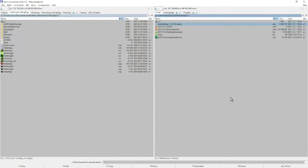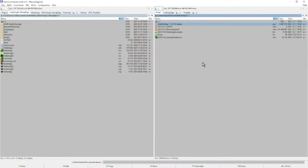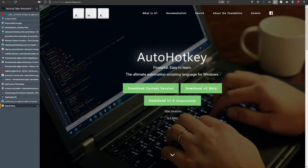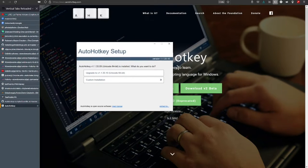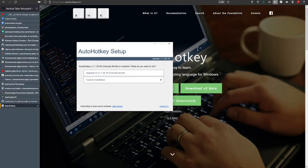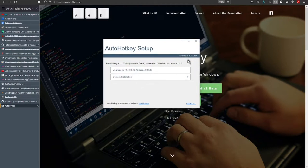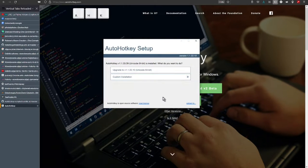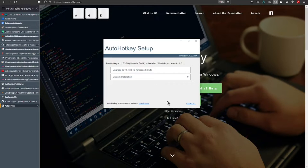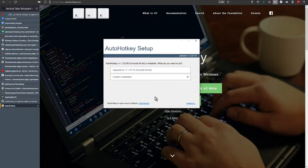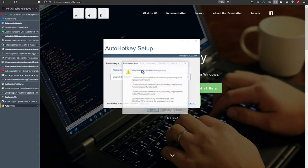After a few seconds I see on the screen the AutoHotkey setup window. Because I already have installed this application, I take the opportunity to upgrade it. I choose the first option.